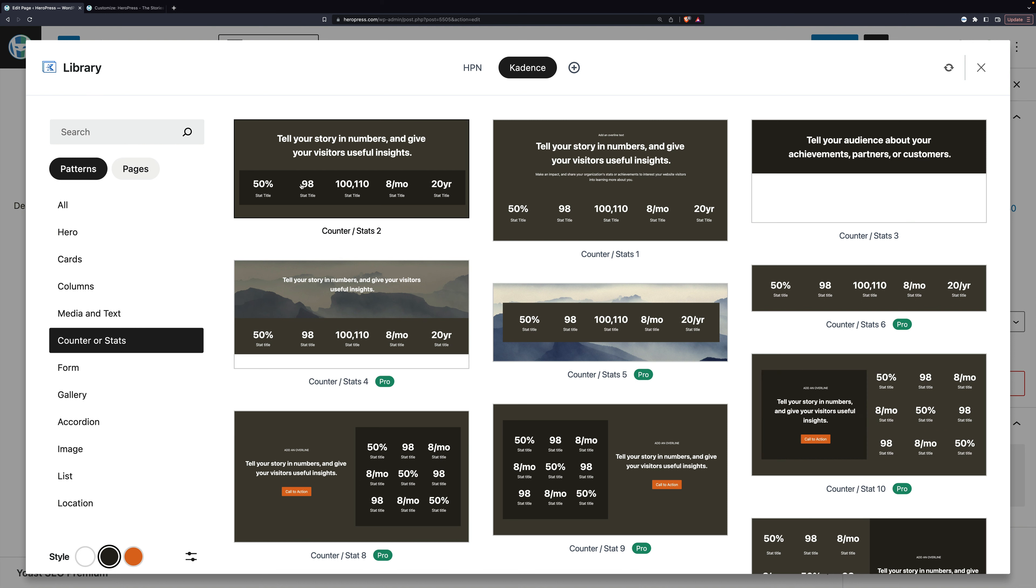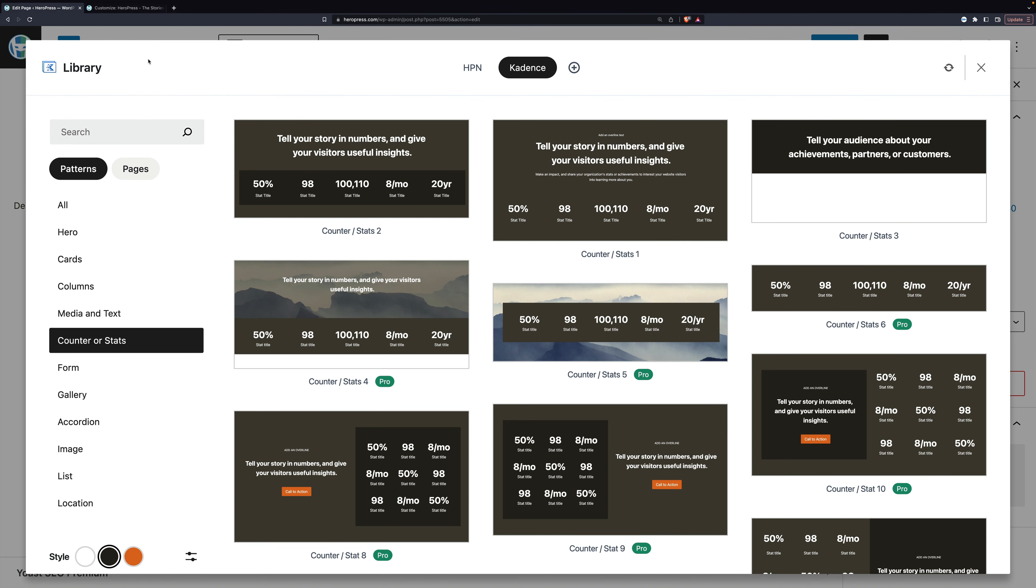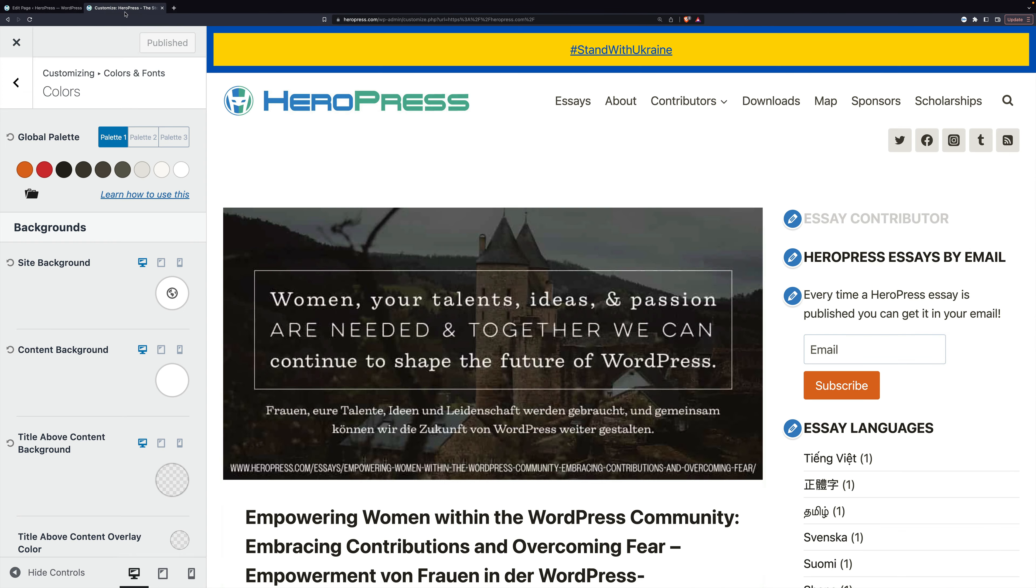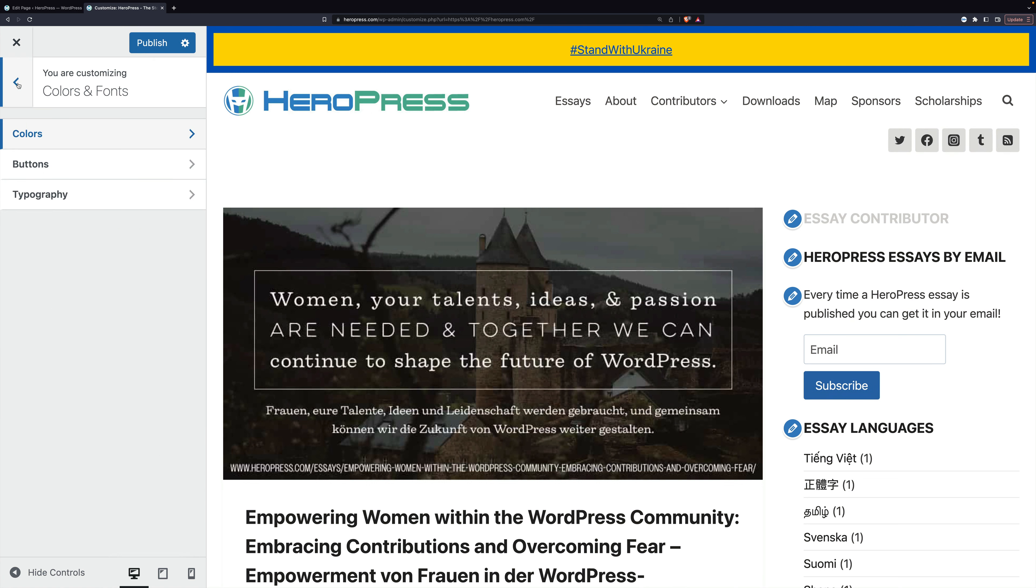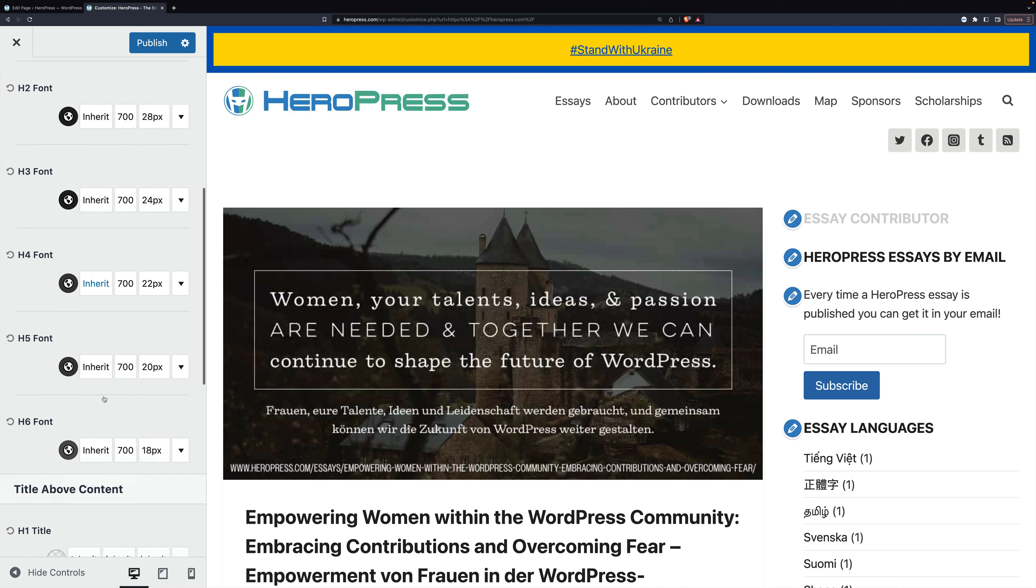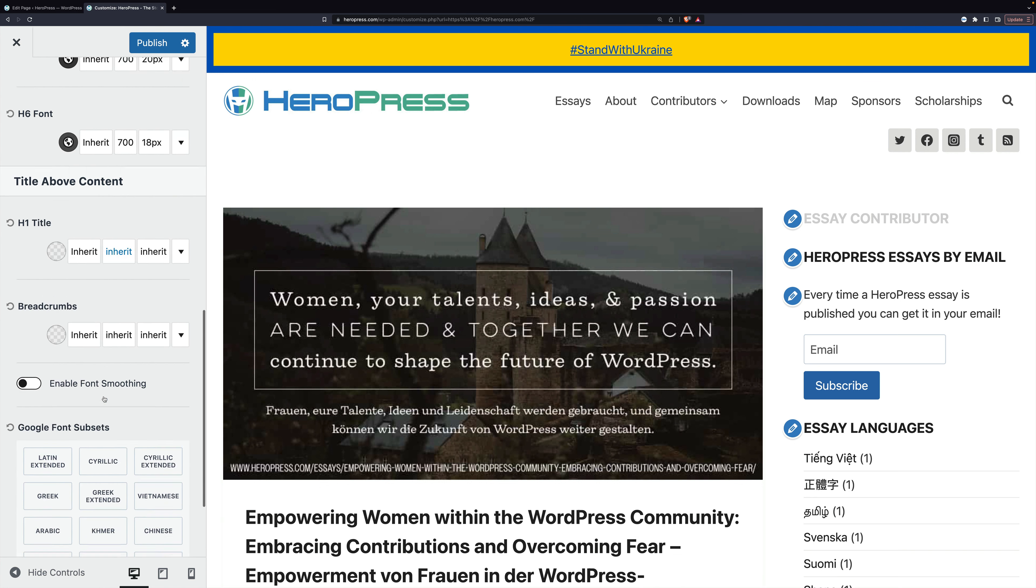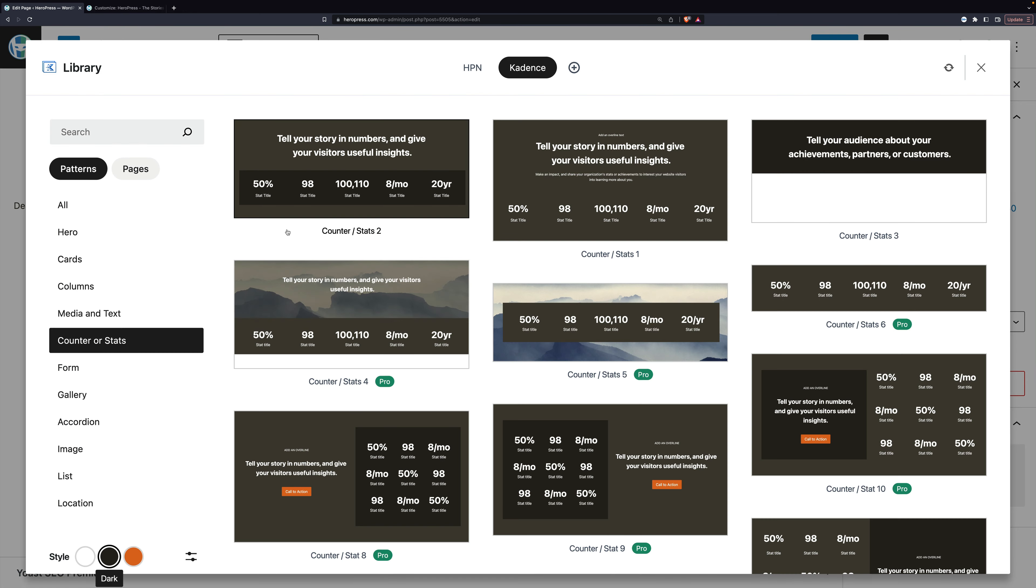In addition to the colors, it uses the fonts that are set. I'm not going to mess with them to show you, but if in the customizer, I'm going to reset my colors real quick. I could come in here and set all of my headers and all that kind of stuff, and then those would be reflected here as well.